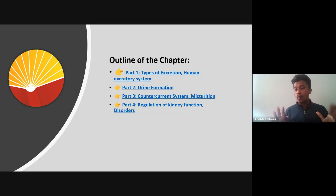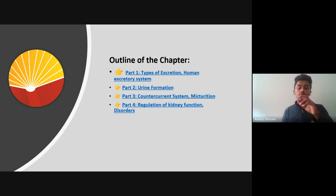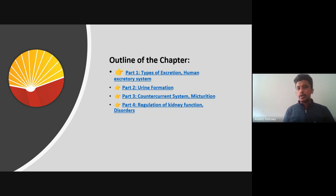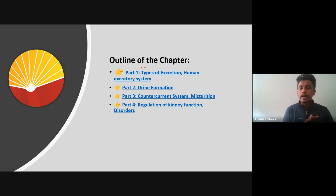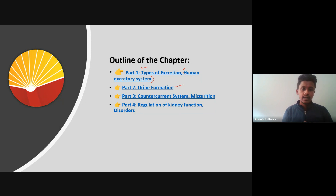The second reason for excretion is to maintain proper homeostasis — the balance in fluid mechanism — because blood balance with respect to fluids must be maintained so that our system runs under the right pH and conditions. In this chapter we'll talk about different types of excretory systems across different animals and the human excretory system, urine formation, countercurrent mechanisms, micturition, regulation of kidney functions, and disorders.